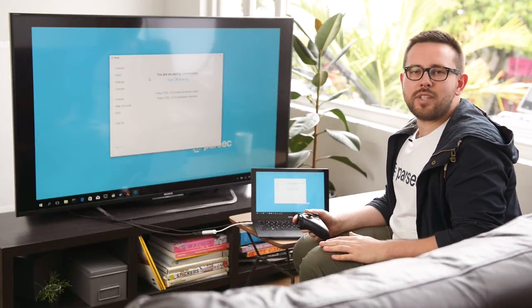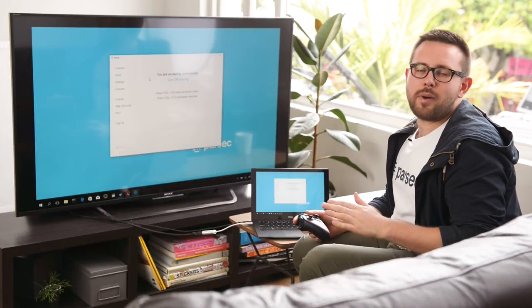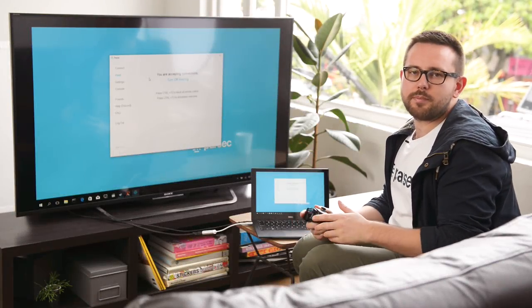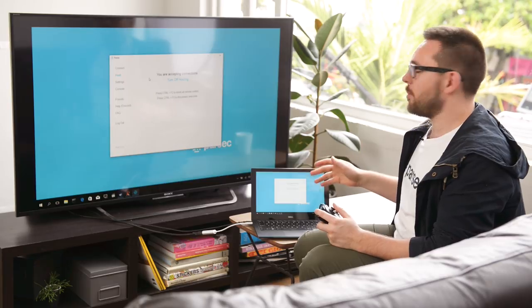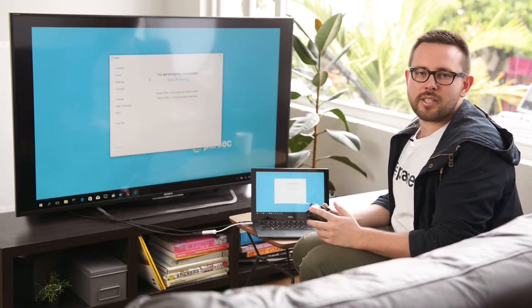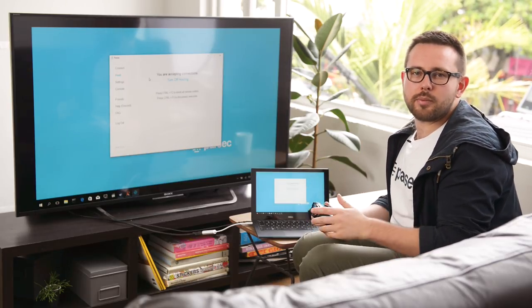So me and my buddy have both downloaded the free Parsec application. I've downloaded it to my Windows laptop and he's downloaded it to his MacBook Pro.